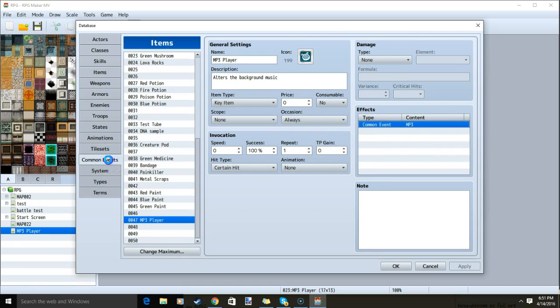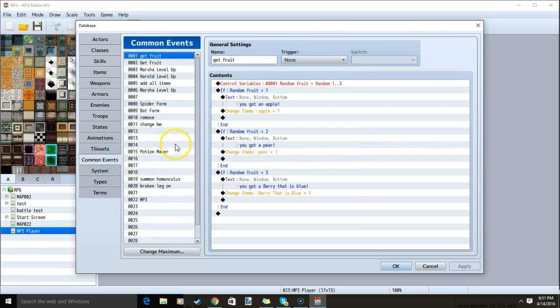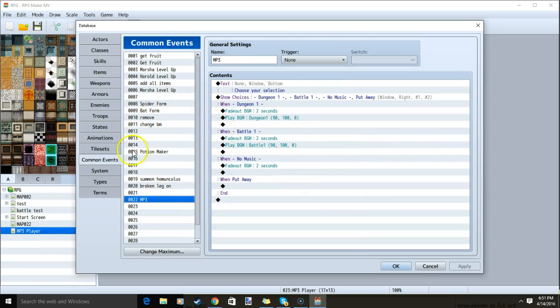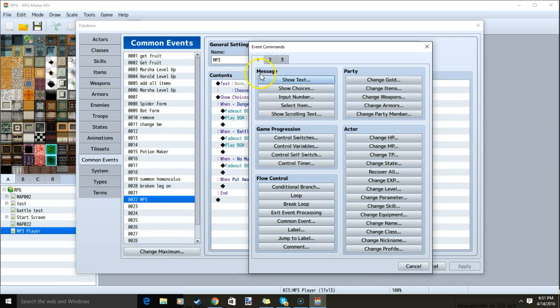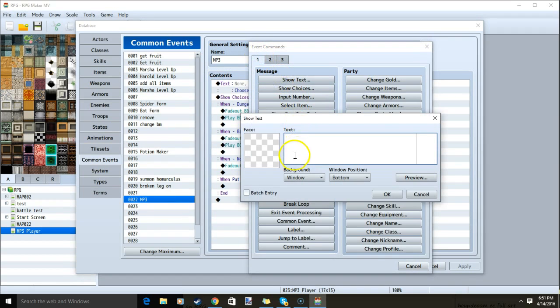Go into our common events tab, make a new common event, calling it MP3, and double click the first black diamond. We'll go to tab 1, show text, and type in some text asking the player which song they want to listen to.